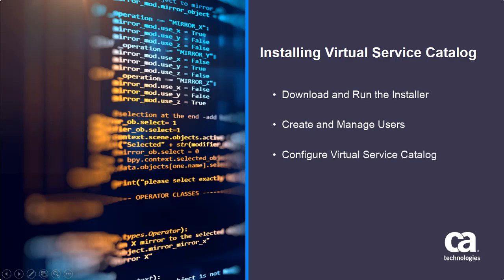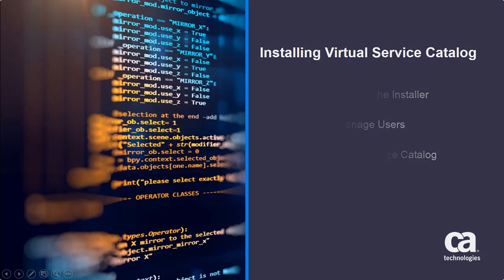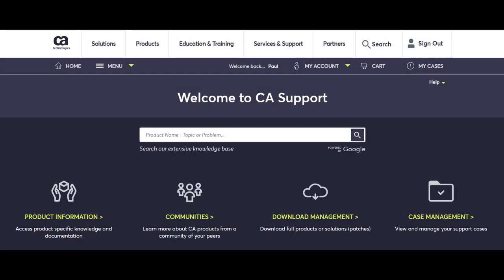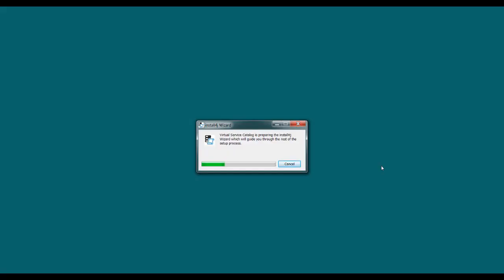So let's start with the first step of downloading and running the installer. Virtual Service Catalog and Identity and Access Manager are both included in the same installer, but this is a separate install from DevTest Solutions. You can download the installer just like you download your service virtualization installer from the download management page at support.ca.com. In fact, it's just listed as an additional file under CA Service Virtualization. The install itself is pretty straightforward, but let's walk through it real quick.